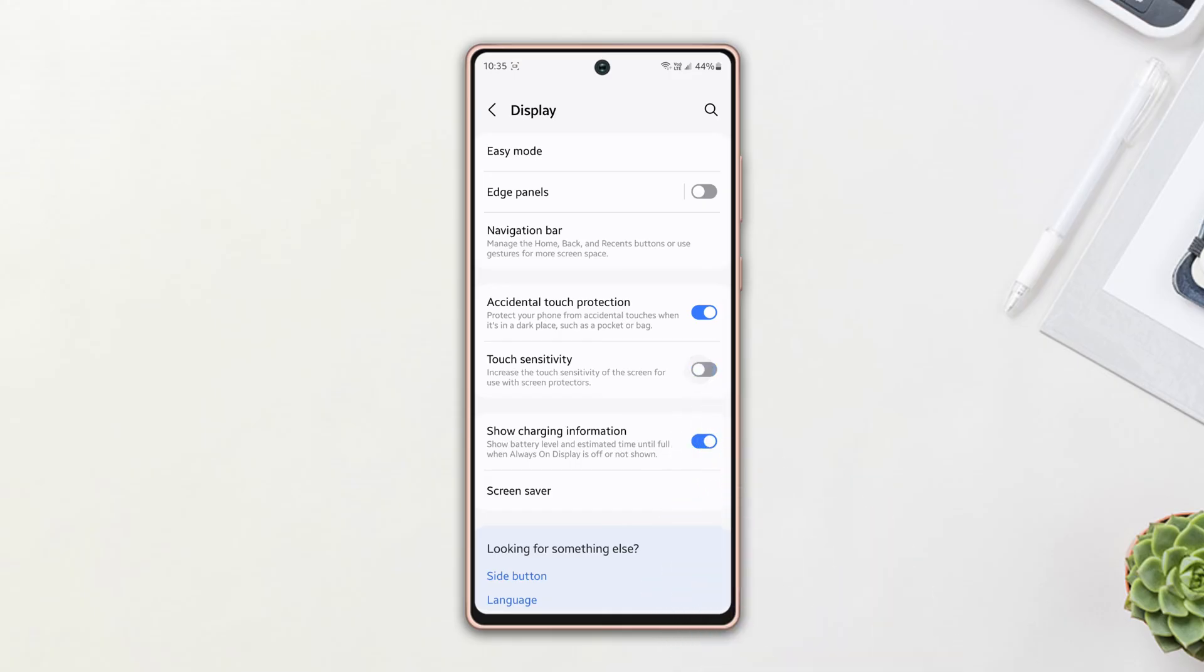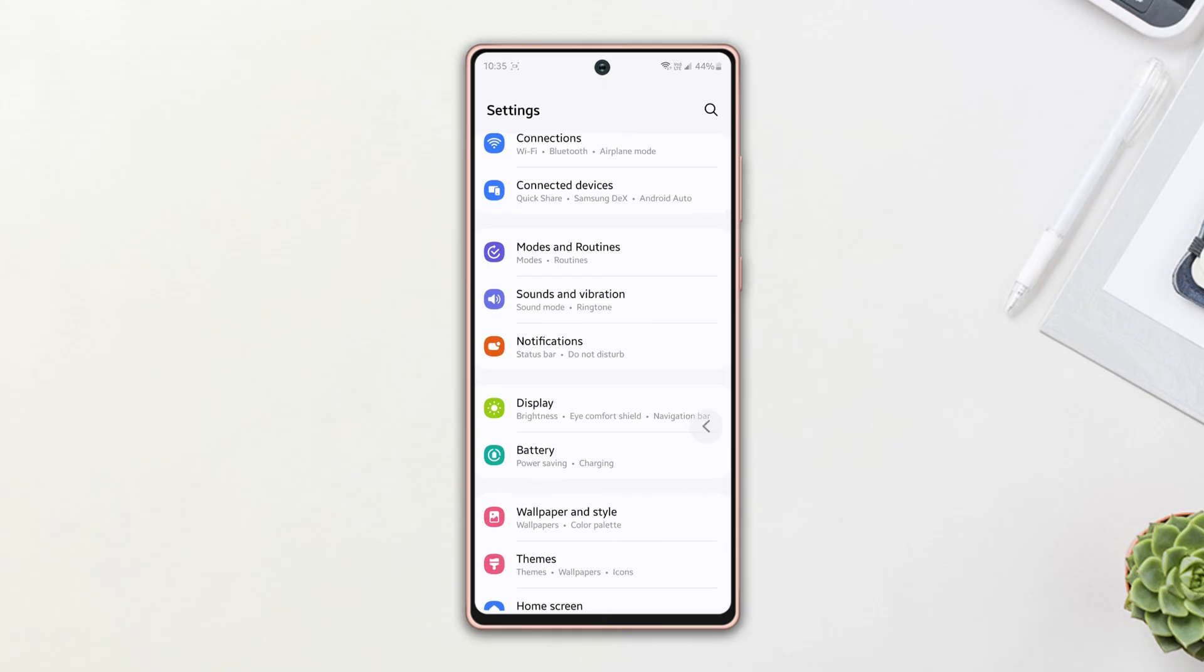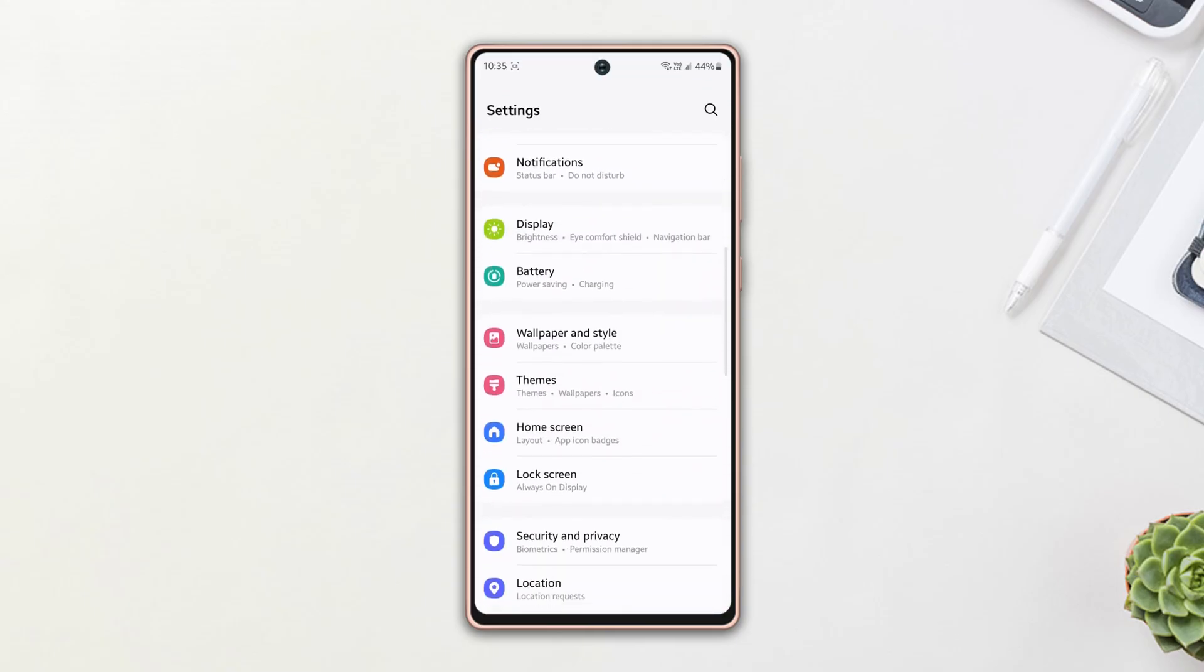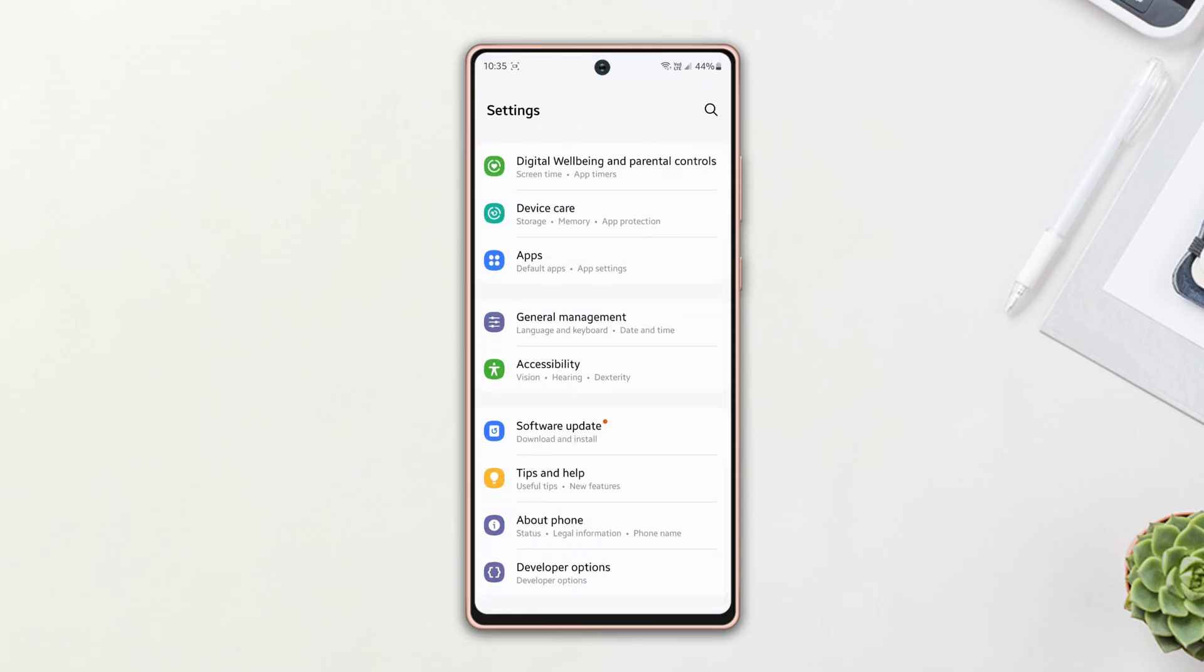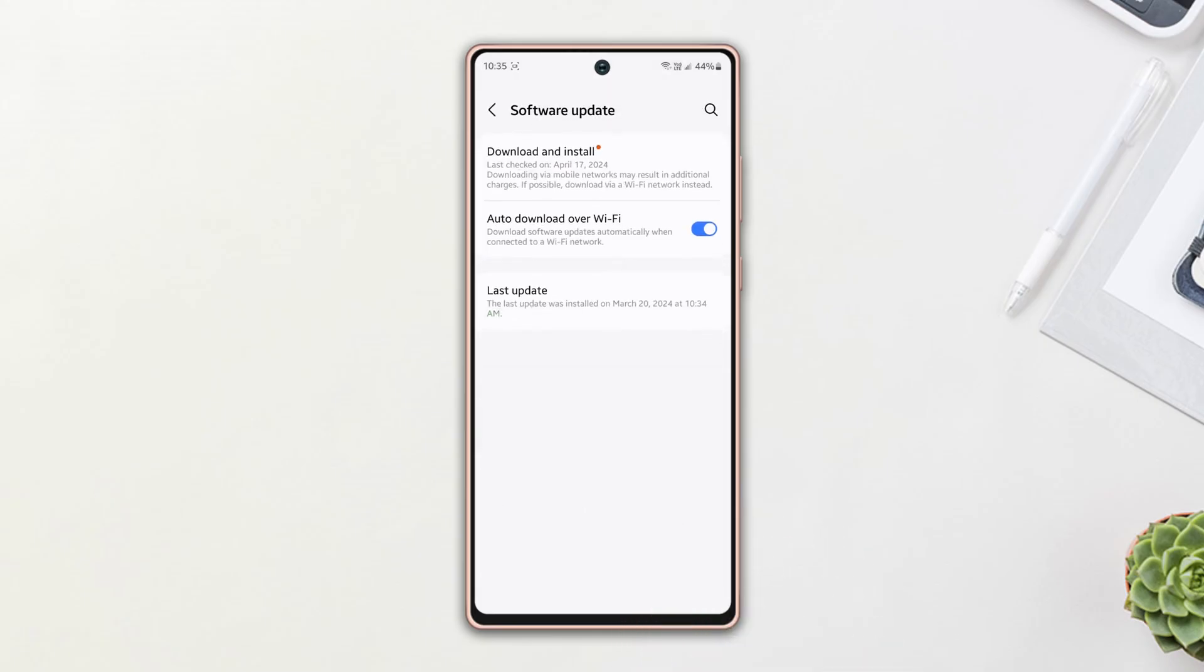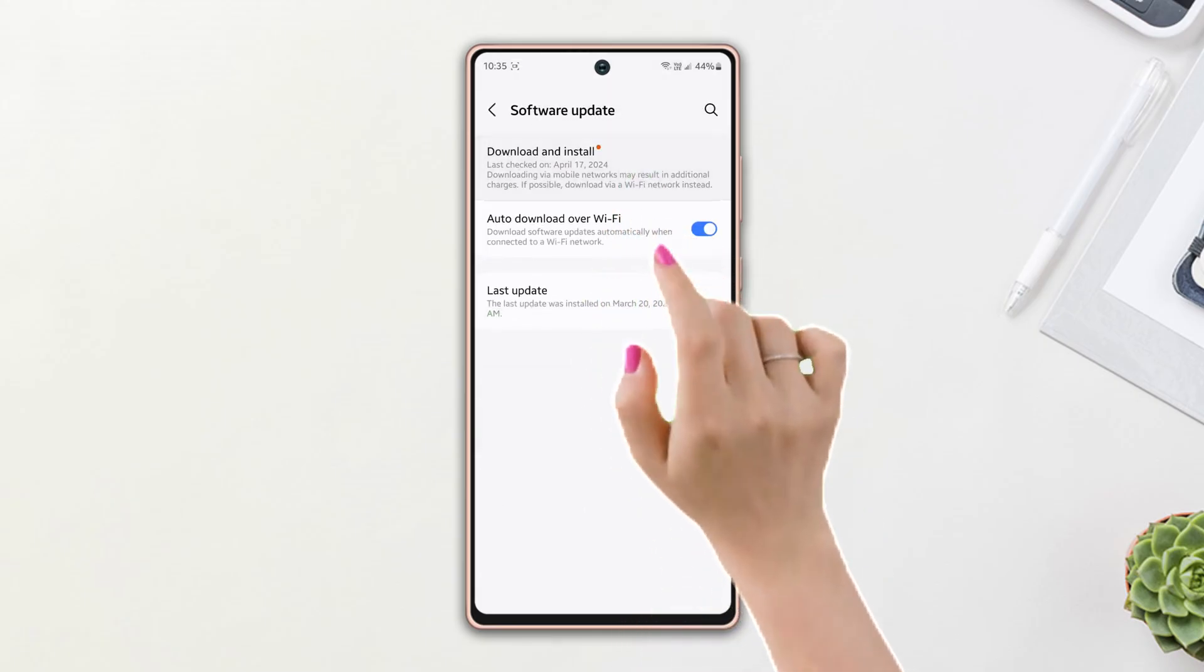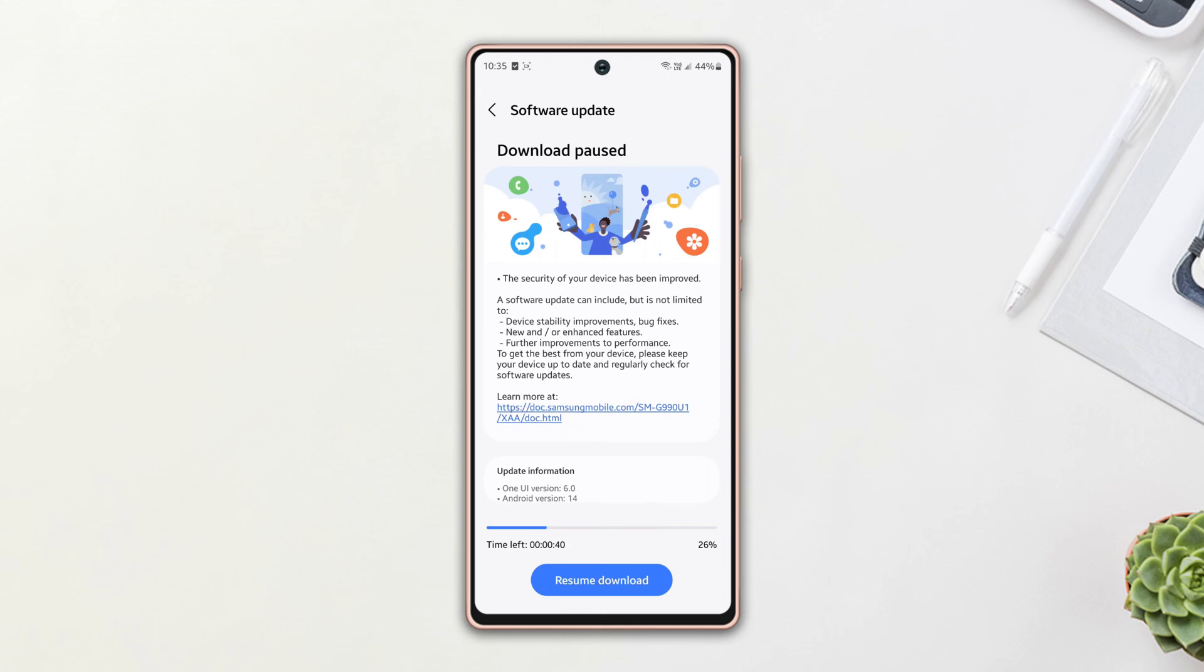After that, check whether your issue is solved or not. If not, Solution 3: Check your software. Go back to the Settings page, scroll down a bit, then tap Software Update. Next, tap Download and Install. If you have any updates available, they will start downloading automatically.